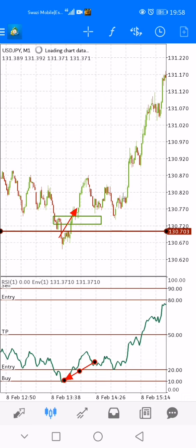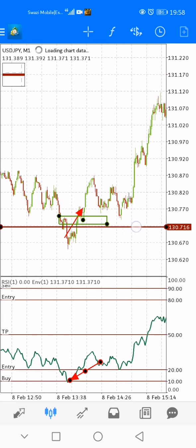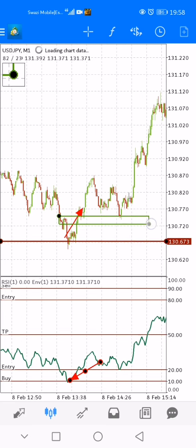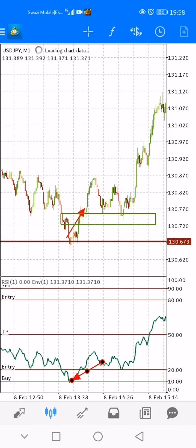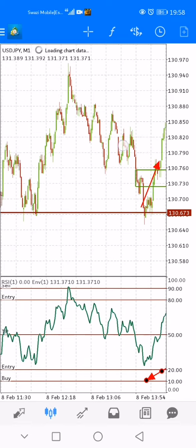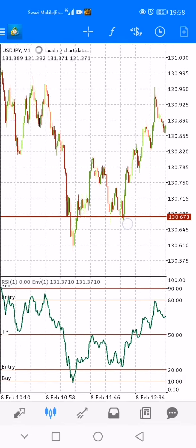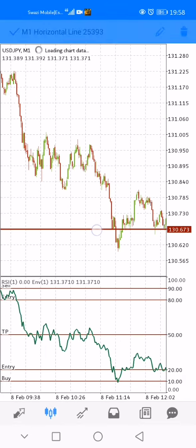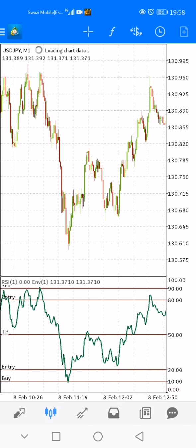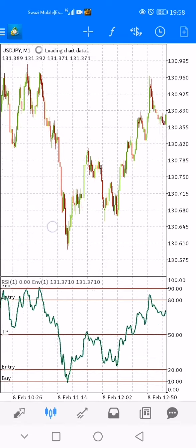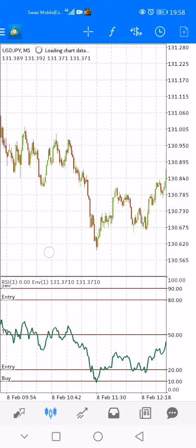You take the trade right where the arrow is pointing. You might even enter a second trade when price comes to test the key level, but it's always safe to take one trade and hold it. Have targets — don't be too greedy seeing that the strategy works. Don't try to triple your account in one day.